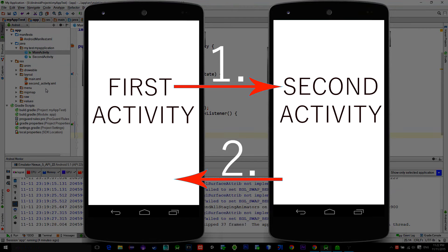First we do some stuff in the main activity and after a while we call a second activity. When the second activity finishes, it will return a desired result back to the main activity.